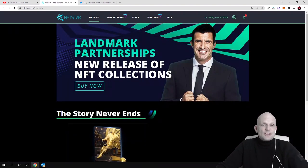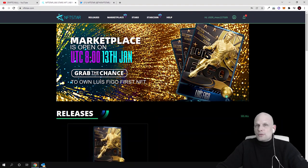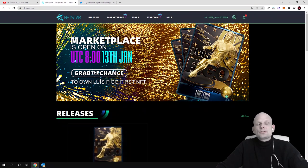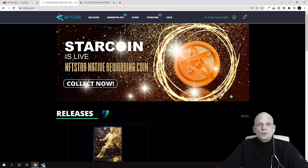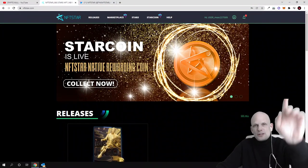So yes, this was my quick update on NFT Star project. If you found this video useful leave a like, share this video, subscribe to my channel if you are new, and see you in the next one.